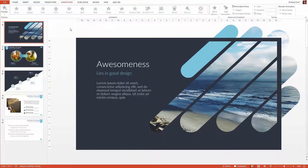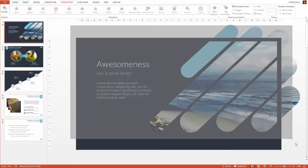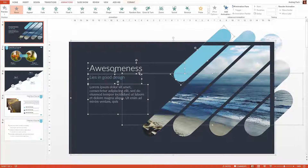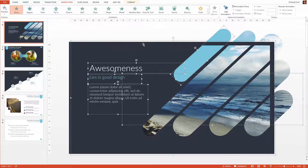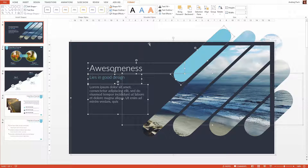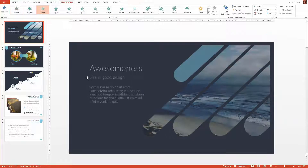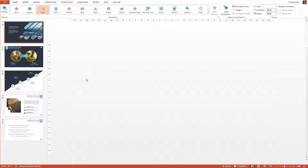You can select everything at once by pressing Control or Command A. I'll just deselect one item by pressing the Shift key and clicking on it, because I want no animation on these bars. Then I go to animations and press, for example, fade.